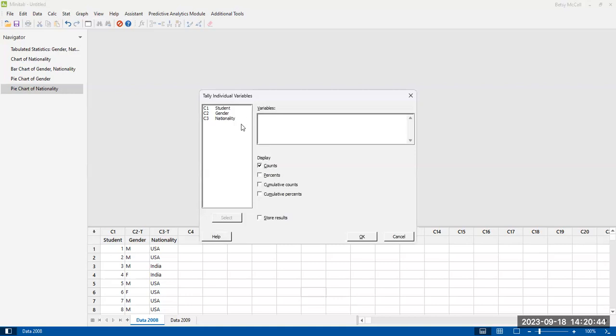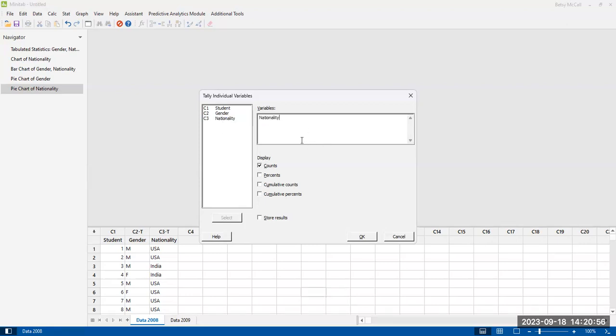And again, we get this dialog box that opens. It's similar to other Minitab features. And what we're going to select on, since gender is very simple, we're going to select on nationality. Double-click on it in order to select it. Or again, you could just type in C3, the column name into the box, and that will also work.